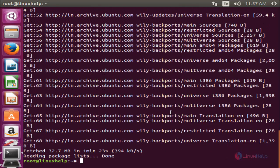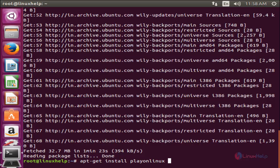Now my repositories are updated. Next, run the following command to install PlayOnLinux: apt-get install playonlinux -y, and then hit Enter.